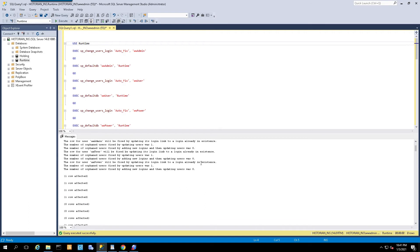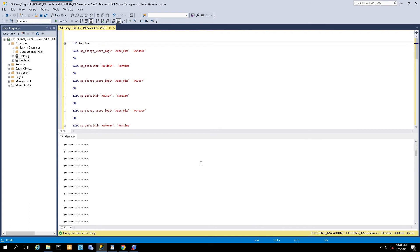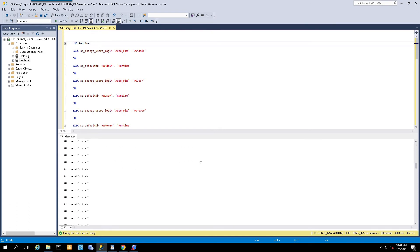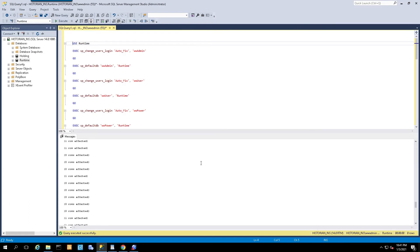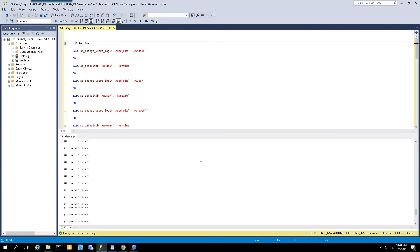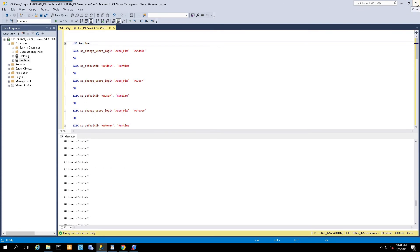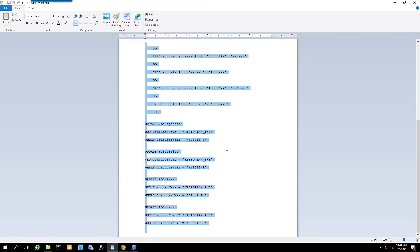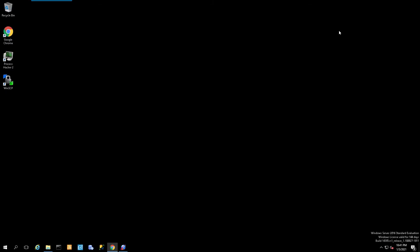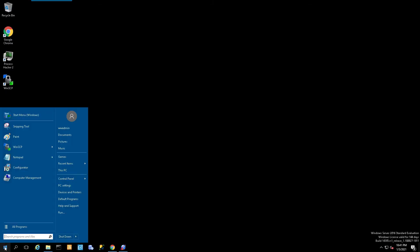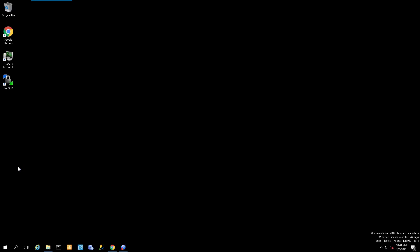All it's saying here is update this particular table or column with the new information. You just put your cursor right here at use runtime and simply click this button called execute. Once that's done, take a look down here and verify that there are no errors, warnings, or anything like that and everything was successful. When that is done, you can close SQL Management Studio and your text file.